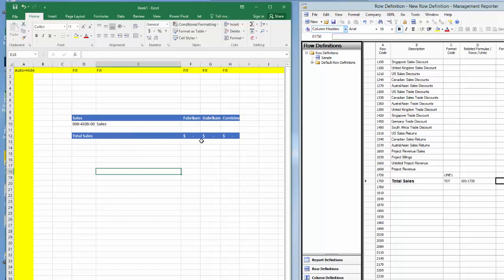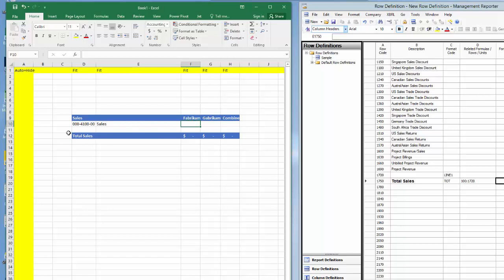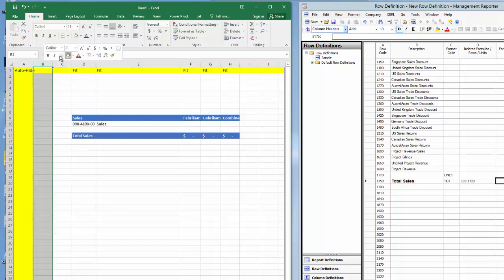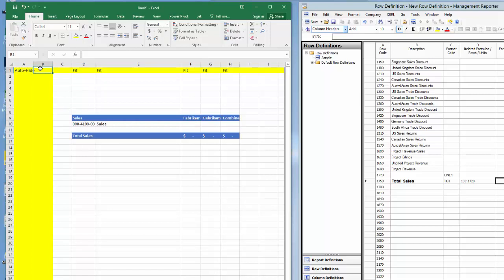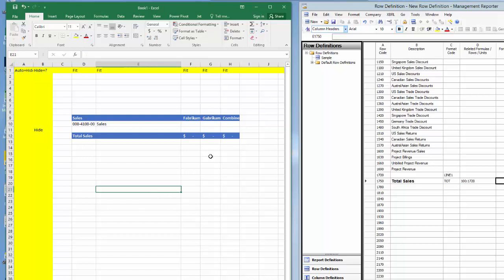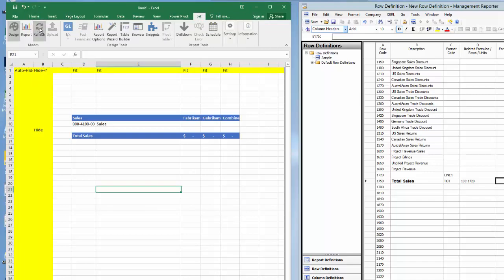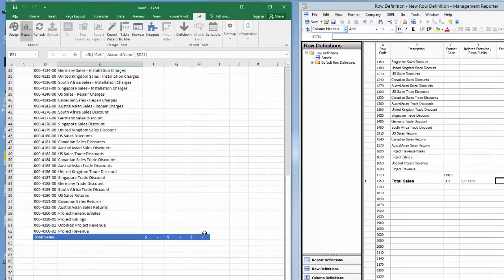I left a blank row between the account number and the total line. The sum formula will grab all the rows created by the Jet function, which are populated above the blank row — if the sum only included row 10, the total would display only that row's sum even in report mode. I can hide the blank row by highlighting column B and entering Hide plus question mark in cell B1, then entering the word hide in column B for the blank row. After refreshing against GP, I see all the account numbers and the total line, but not the blank line.